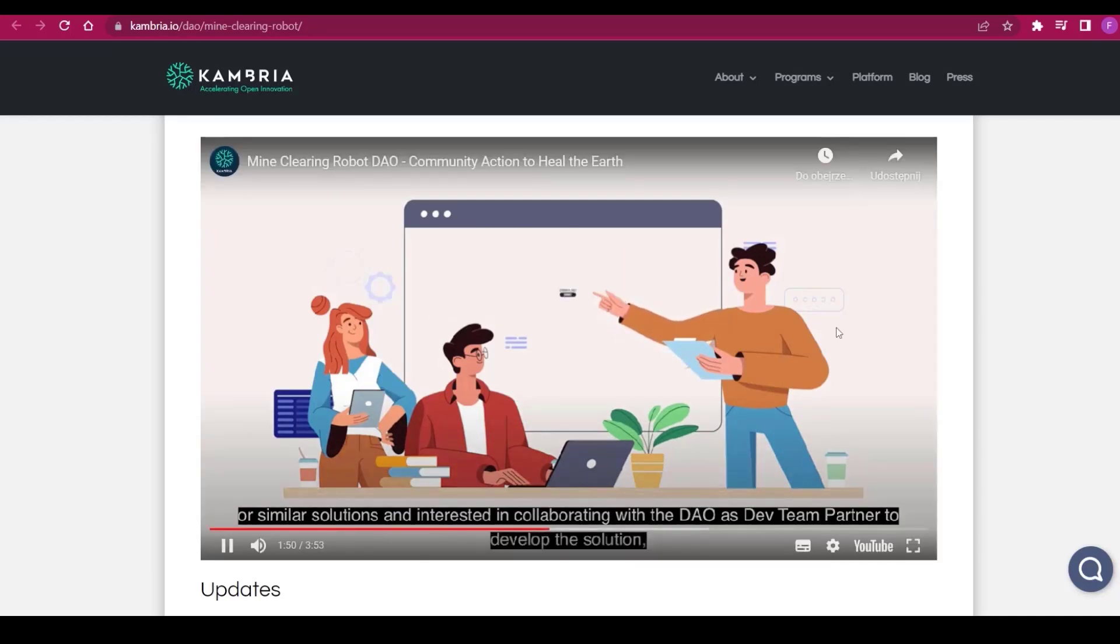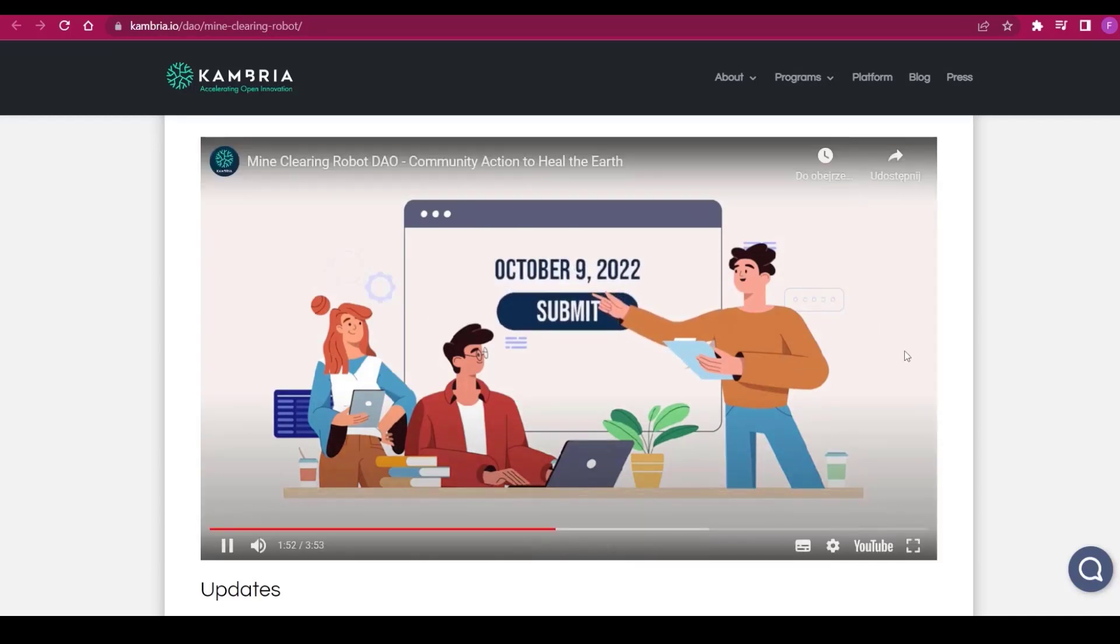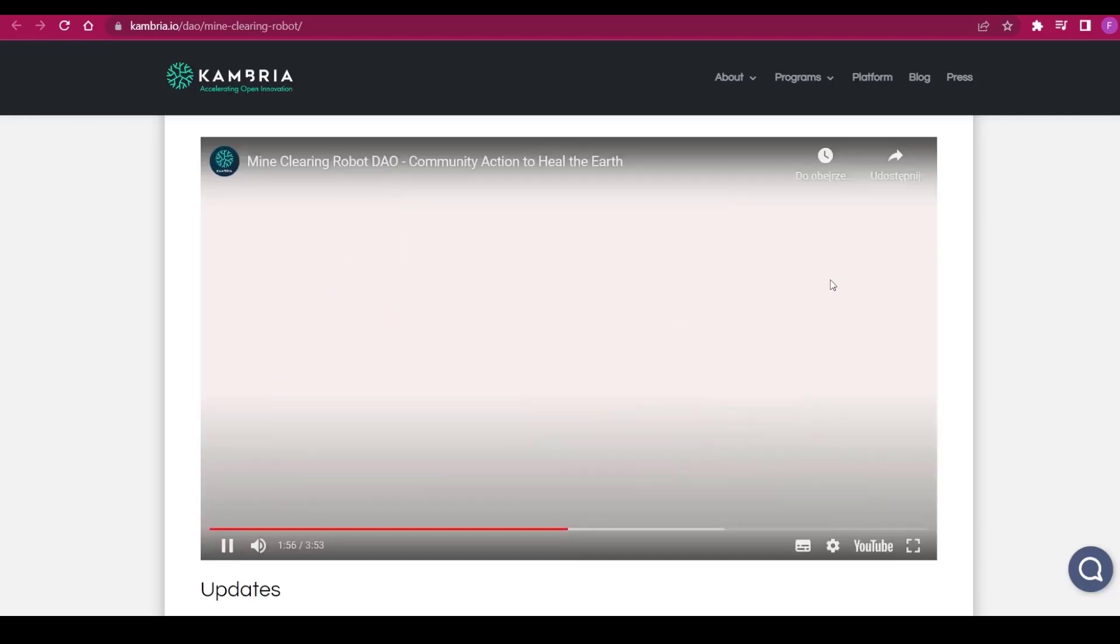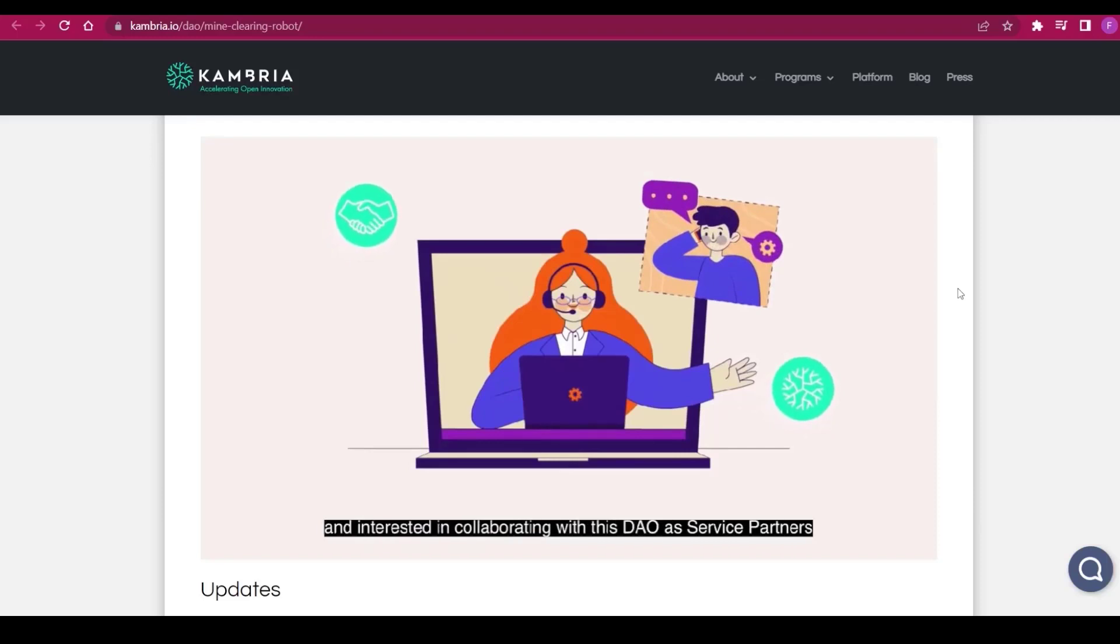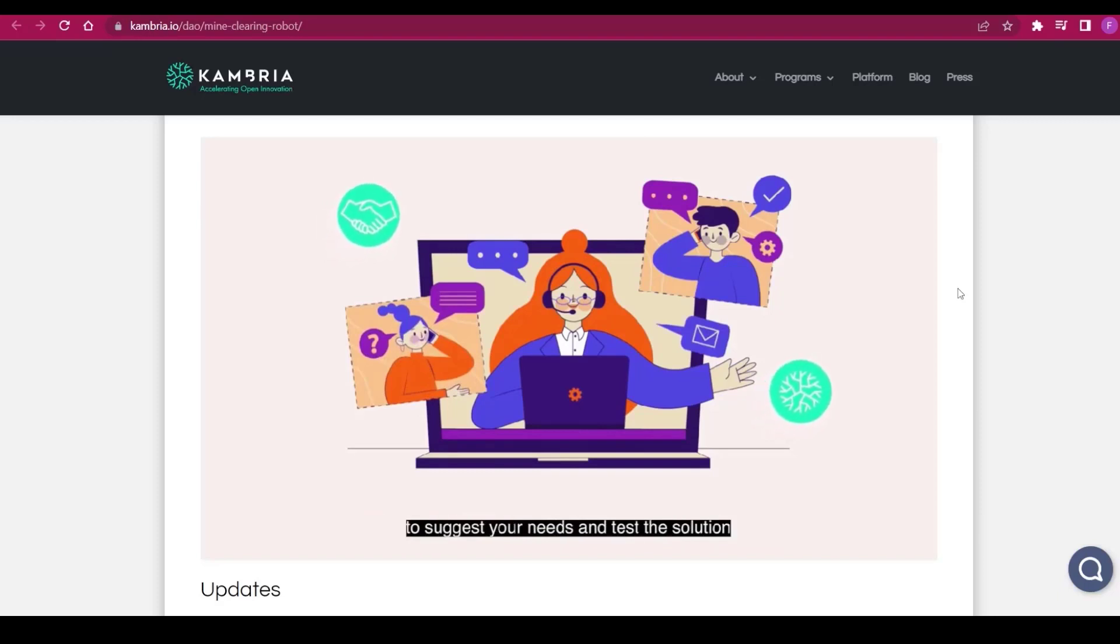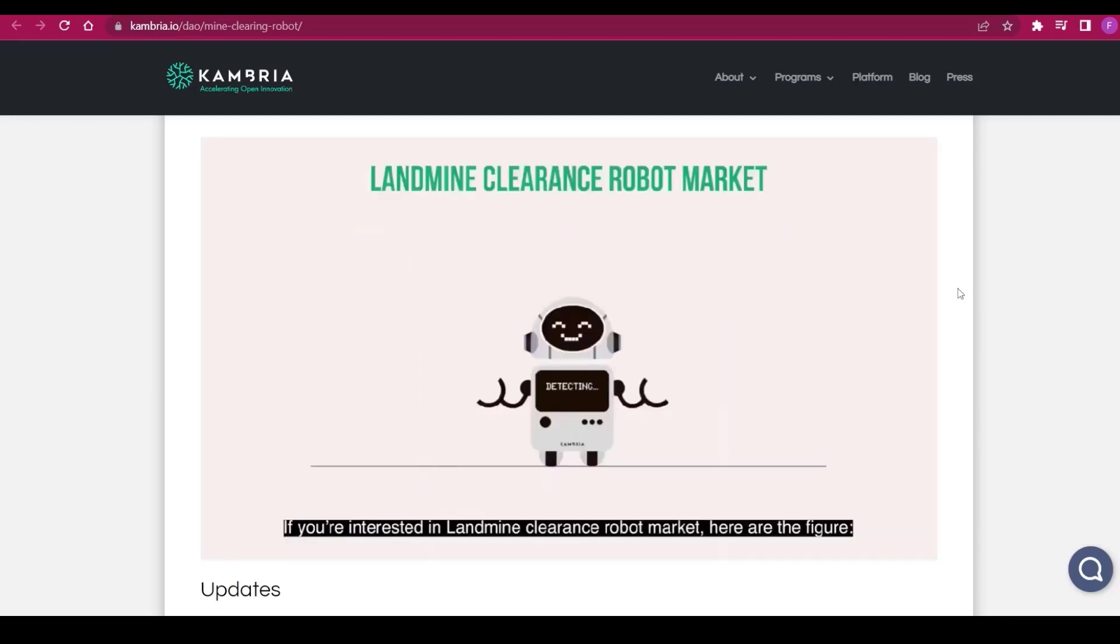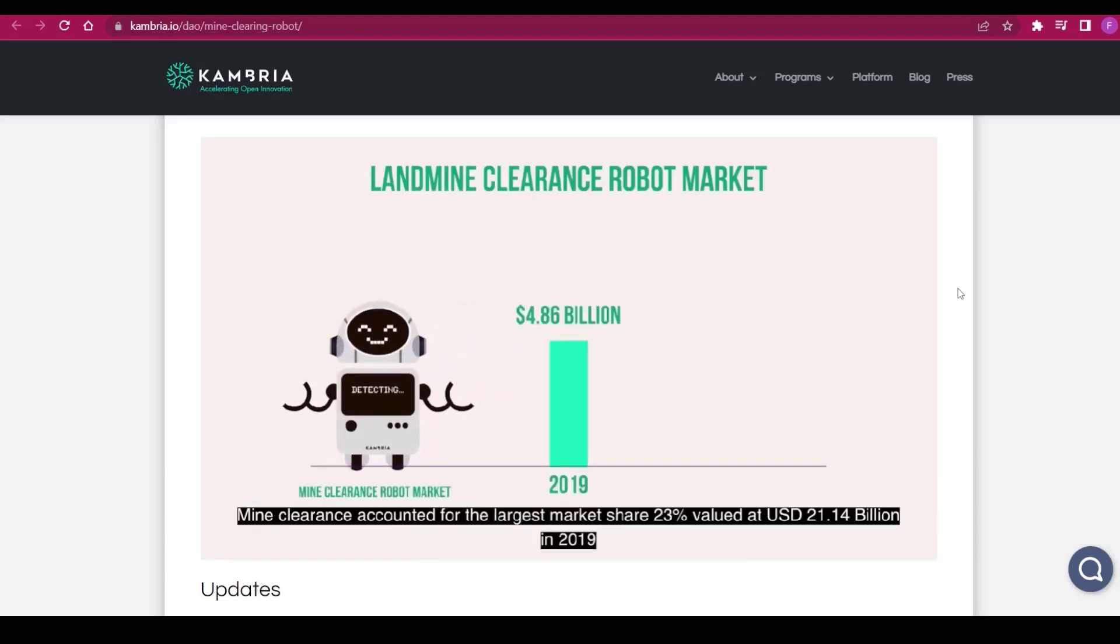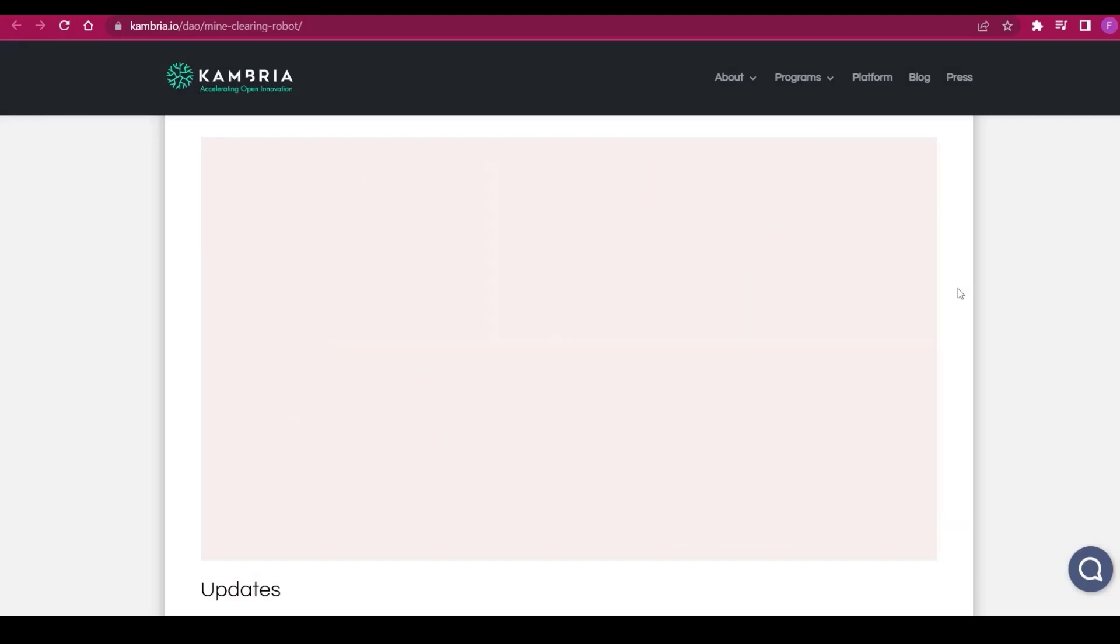They have a four-phase plan. The first phase is to develop a remote-controlled landmine robot solution, which is extremely important to start. The second phase is implementing the solution by introducing it to landmine clearance service partners or LCSP to buy or rent as an alternative method. The DAO will also run donation campaigns in which supporters will buy the robots to donate to the LCSP.